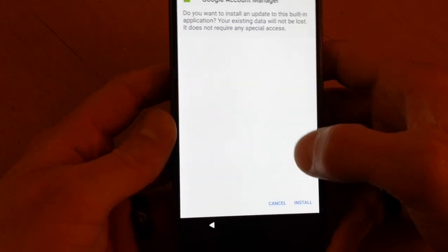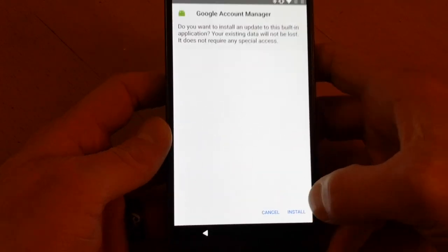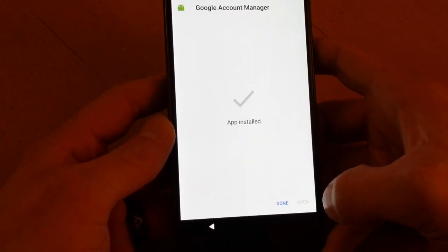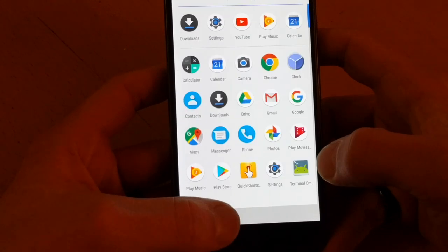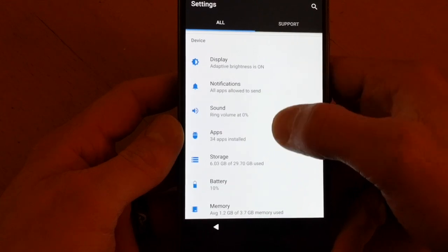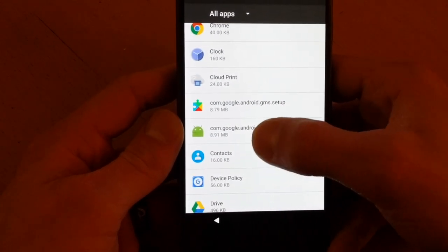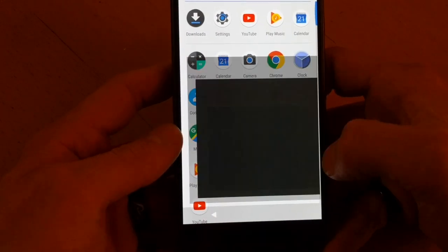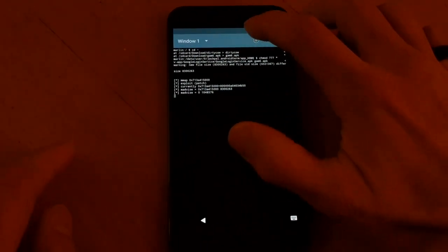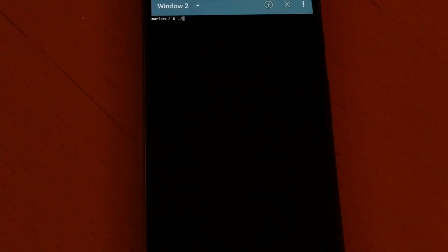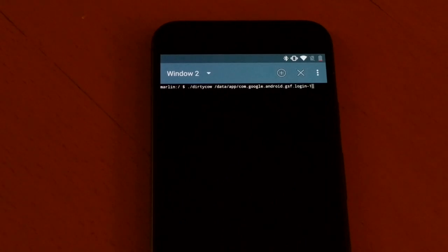Install GAM7. Then open up a new terminal window and run dirty cow again, this time targeting '/data/app/com.google.android.gsf.login-1/base.apk', with 'base.apk' and then 'GAM6.apk'.